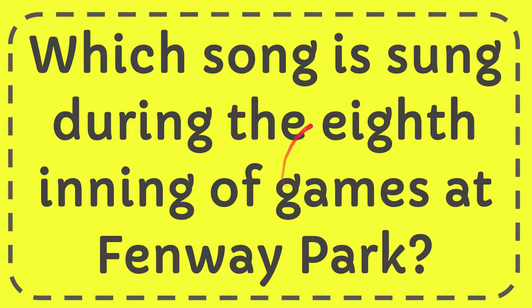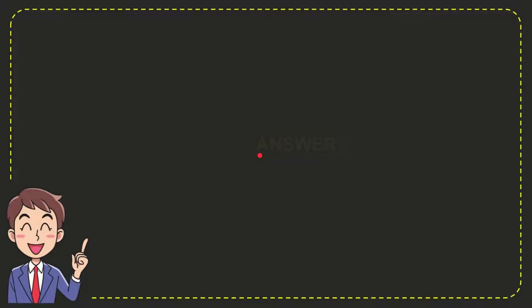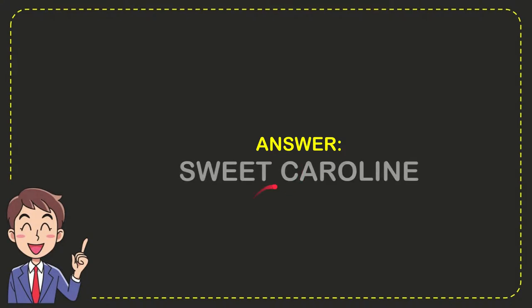The answer to this question is Sweet Caroline. So that is the answer: Sweet Caroline.